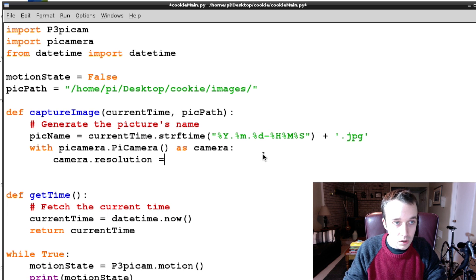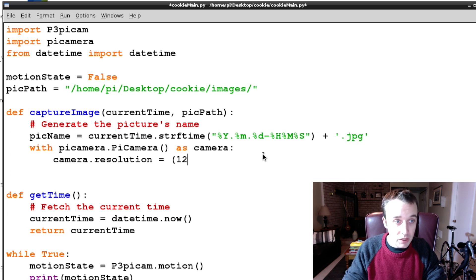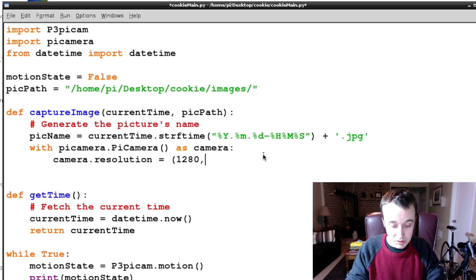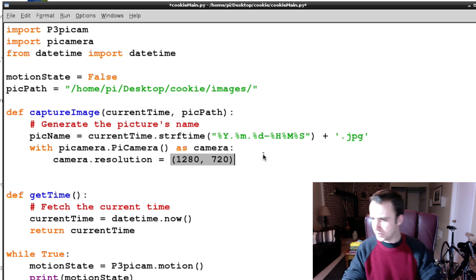So we're going to set up the resolution, resolution of our image, and we want it to be 1280 by 720. I think is what we've been using. Yep.